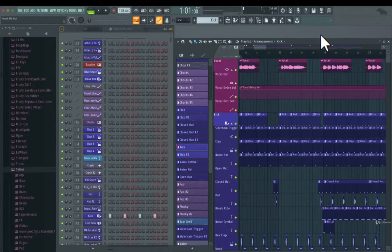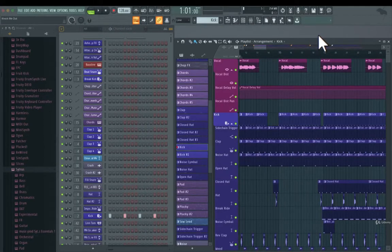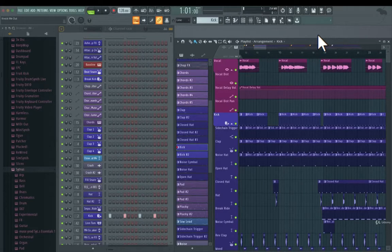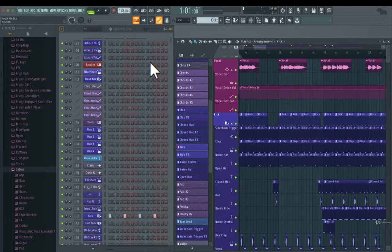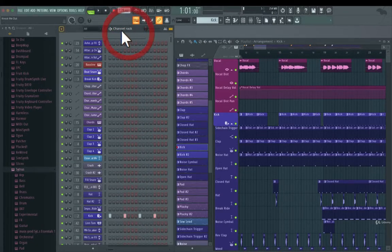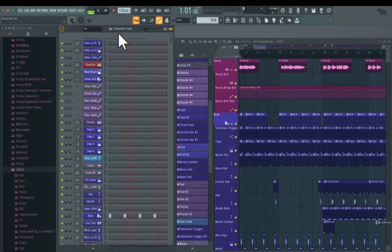Alright guys, so in this video I'm going to show you how to create different colors in FL Studio. You can actually change colors of most of the things inside of your playlist as well as inside of your channel rack.